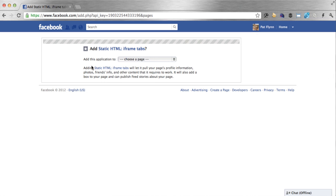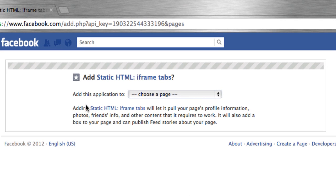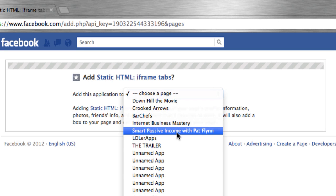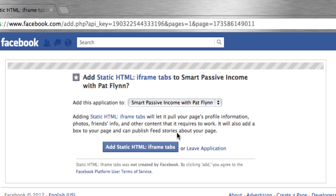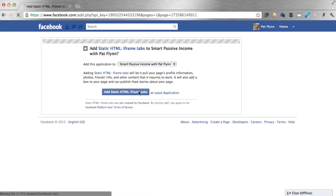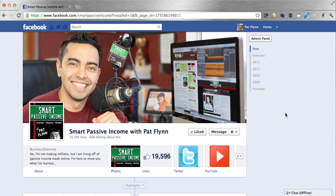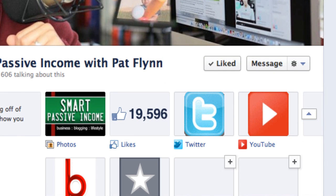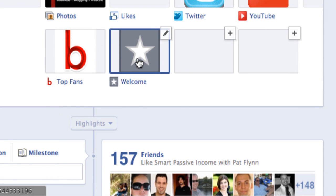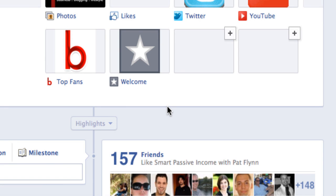What I like about this particular app is that this one doesn't ask for permissions to use. So you don't need to hand over your email address or any personal information in order to use it, which is nice. On the next screen, select the page you want to install this application on — Smart Passive Income with Pat Flynn — and then it'll ask you to confirm, so go ahead and do that, and then you'll be redirected back to your page. From here, it might not look like anything has changed, especially if you have some existing apps installed already. All you have to do is expand the apps on the right-hand side by clicking this little triangle and you'll see the welcome application with the star thumbnail installed.